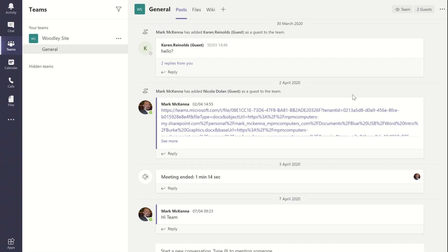Hi, thank you for watching the video. In this video we're going to look at how you can set up alerts on files that you've actually put into Microsoft Teams.